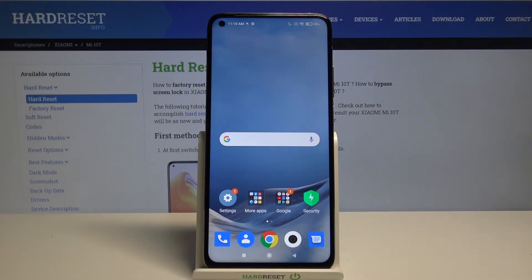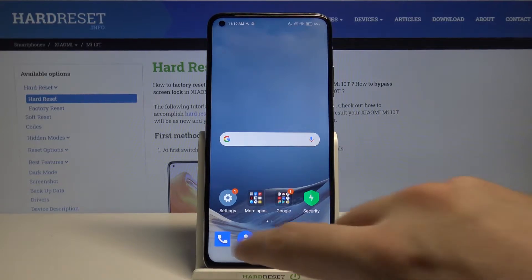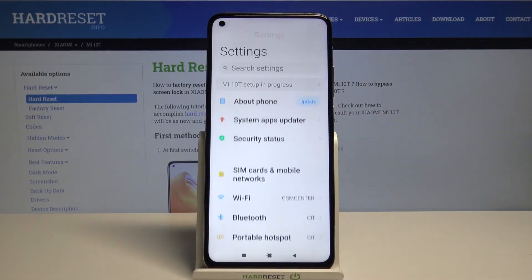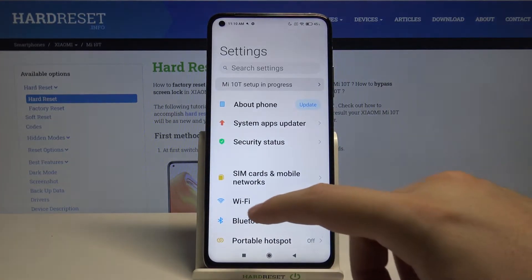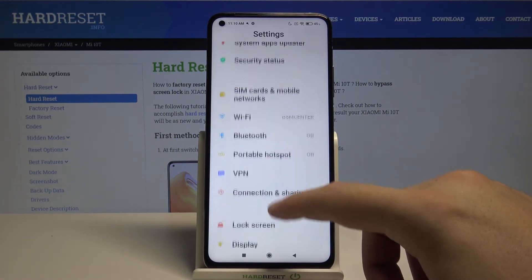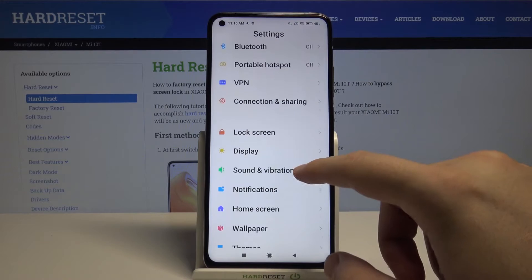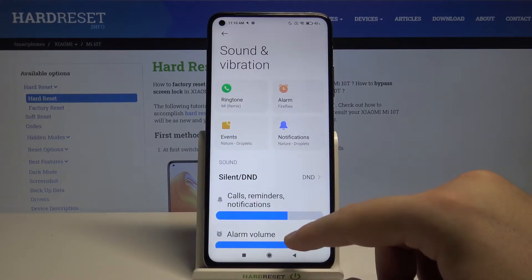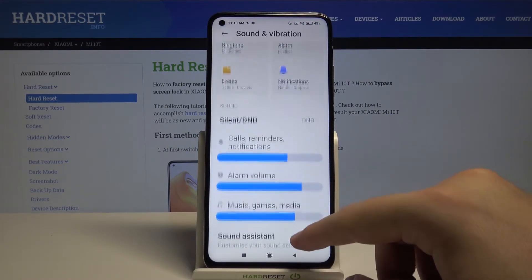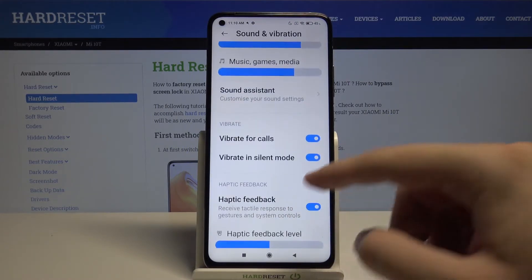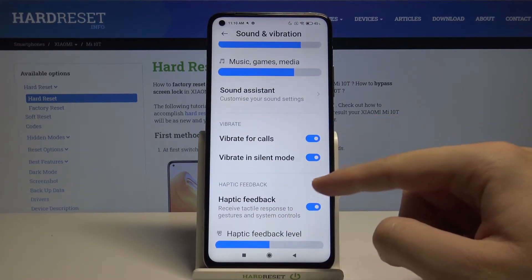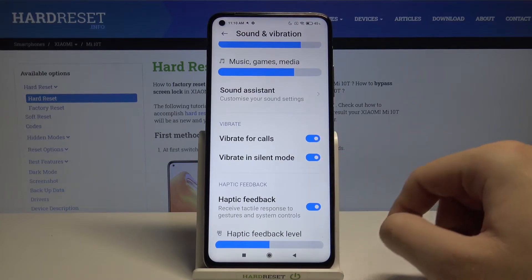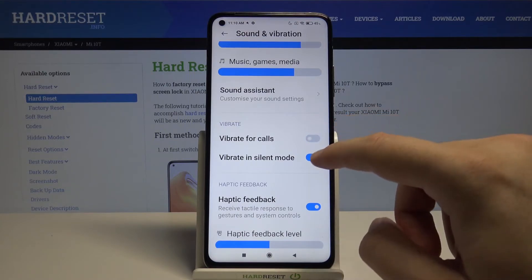Welcome. If you want to change vibration settings in your Xiaomi Mi 10T, first you have to go to Settings, then tap on Sound and Vibration. Scroll down and here we can find two vibration options we can activate and turn off with the switchers.